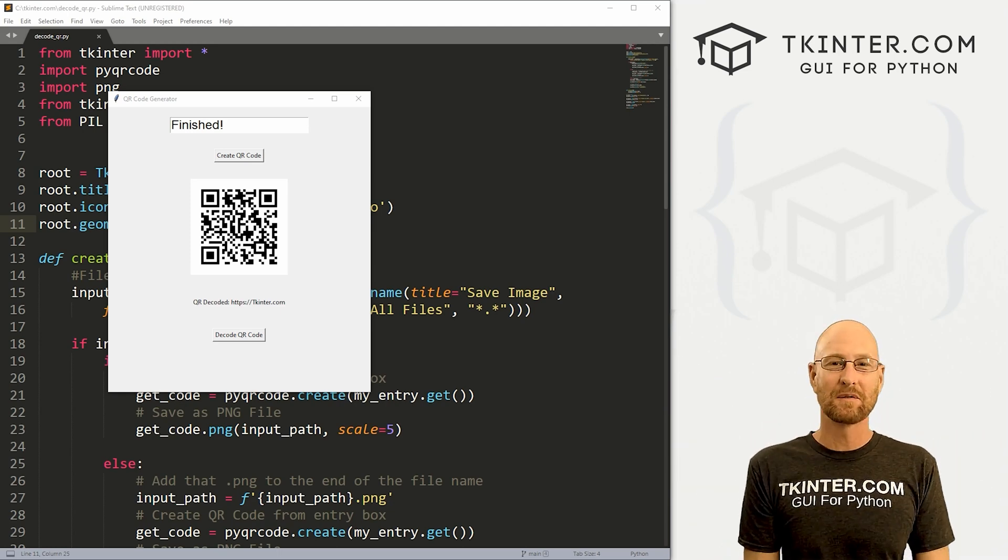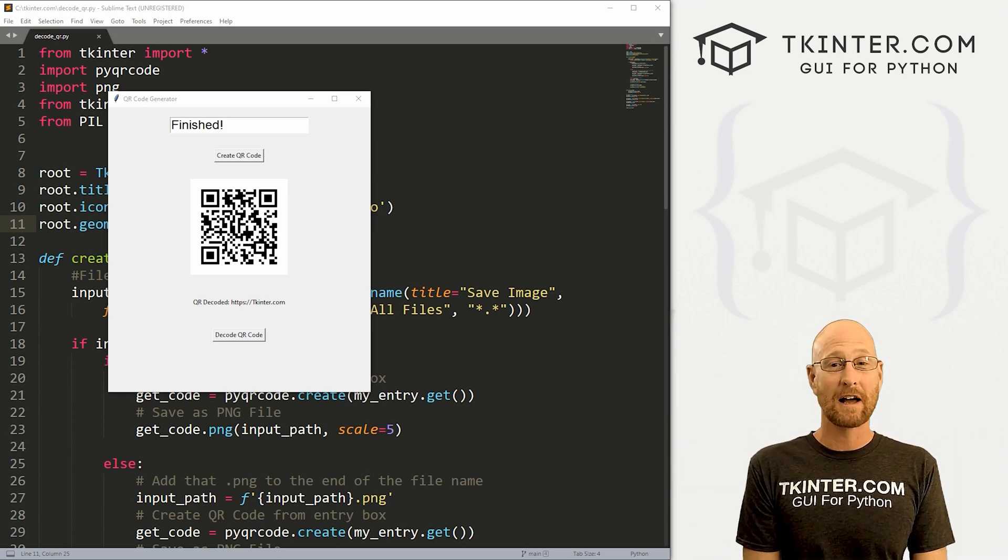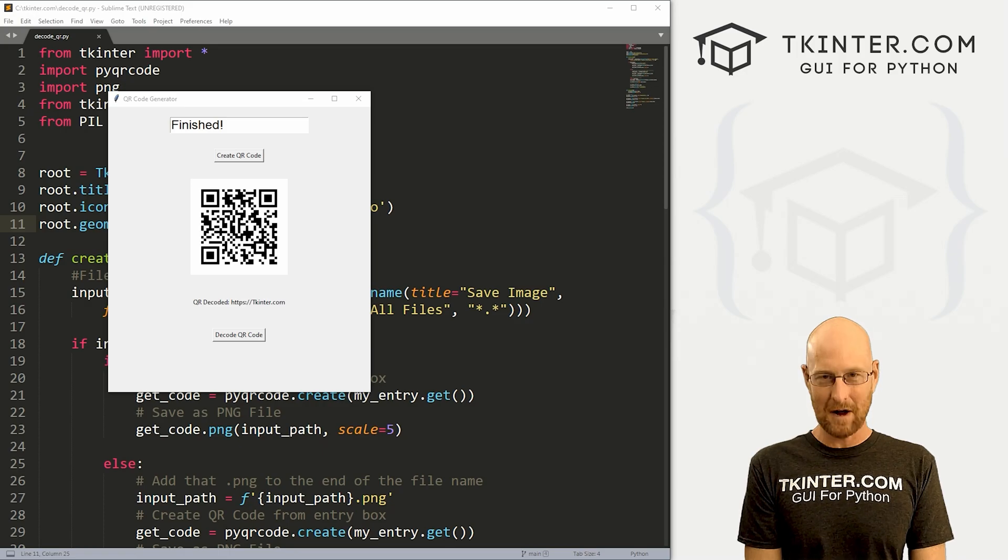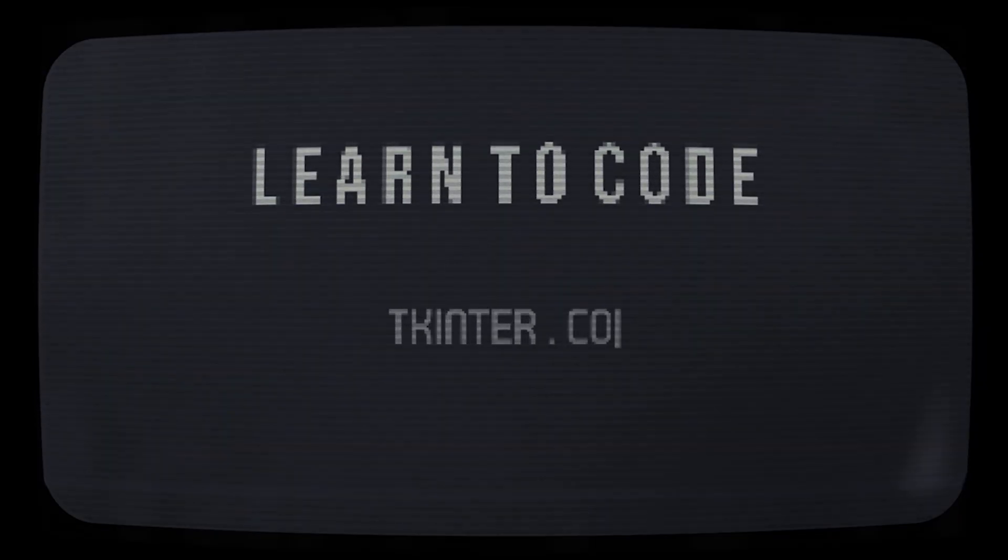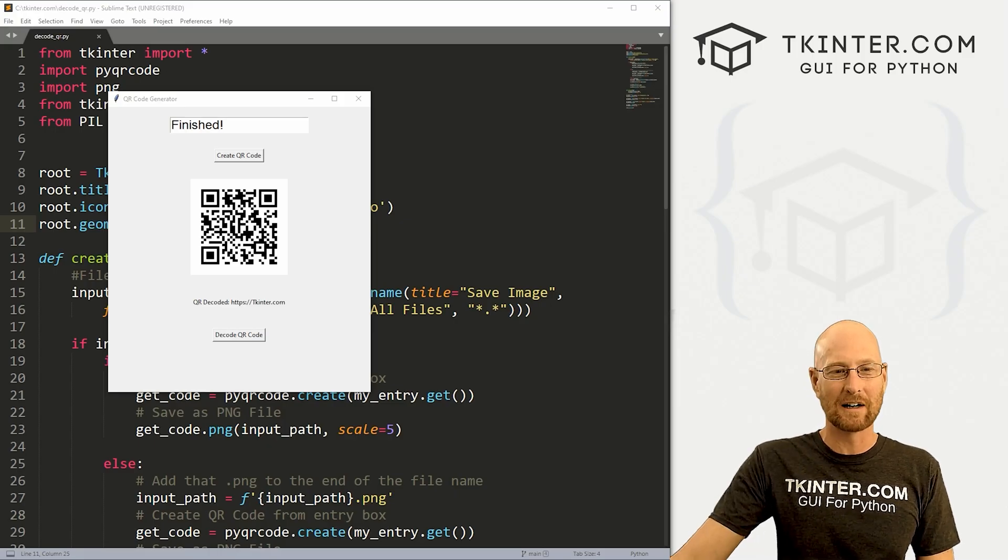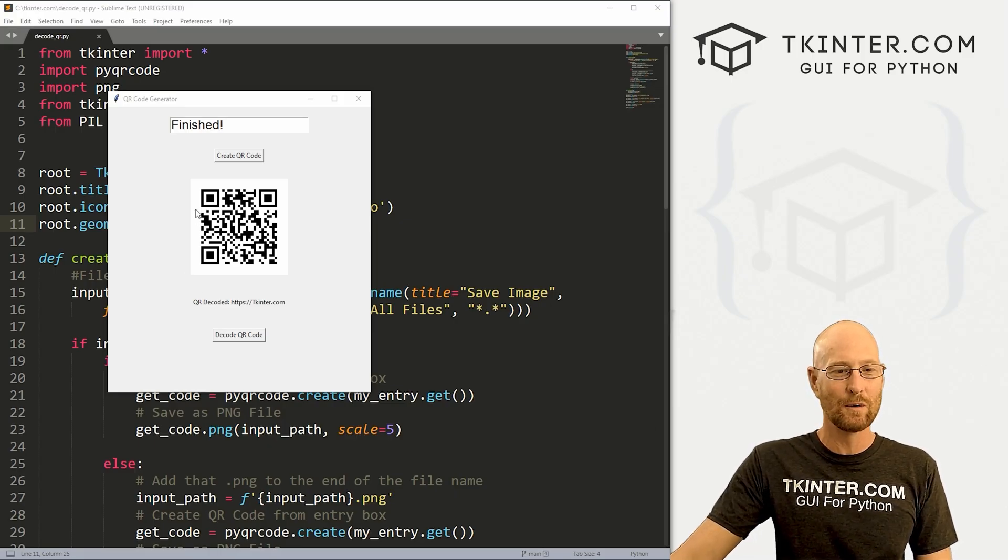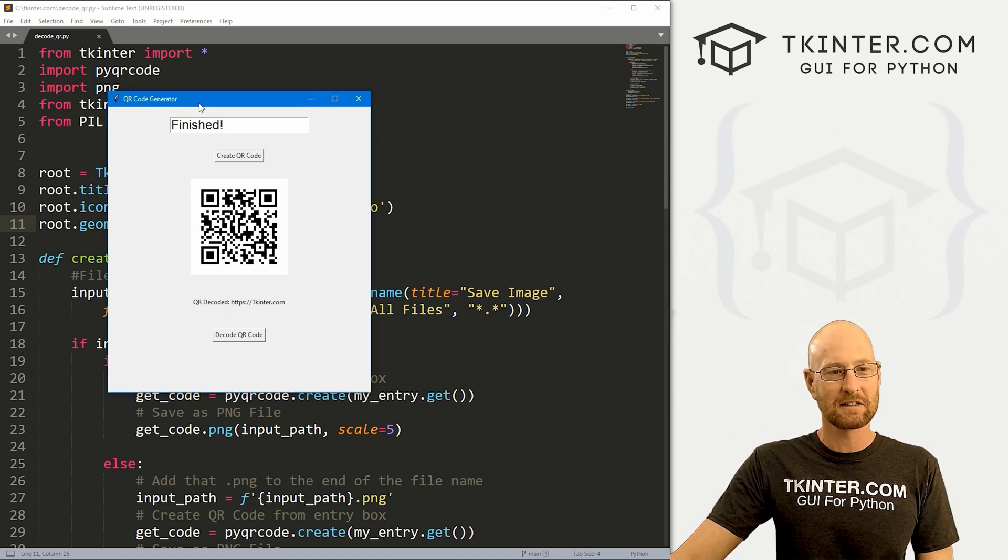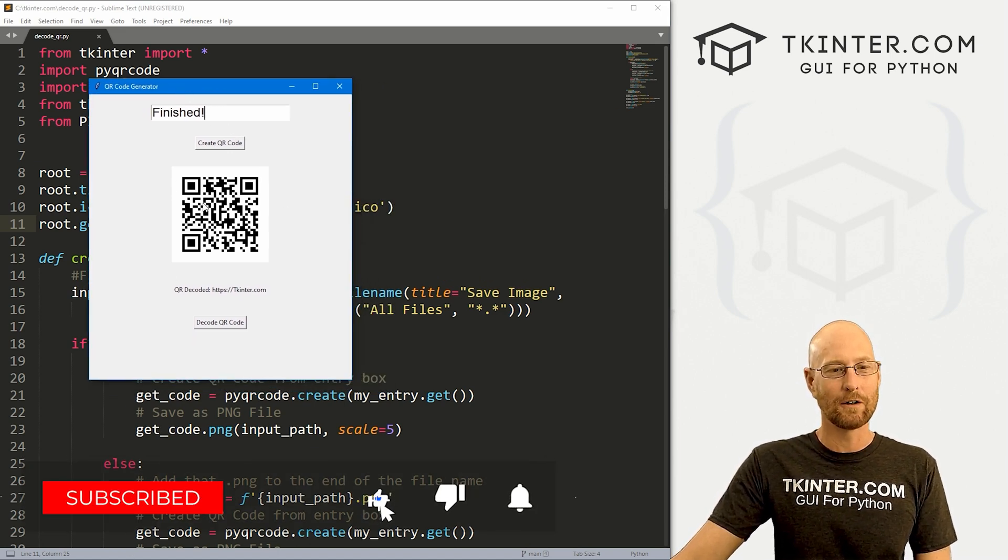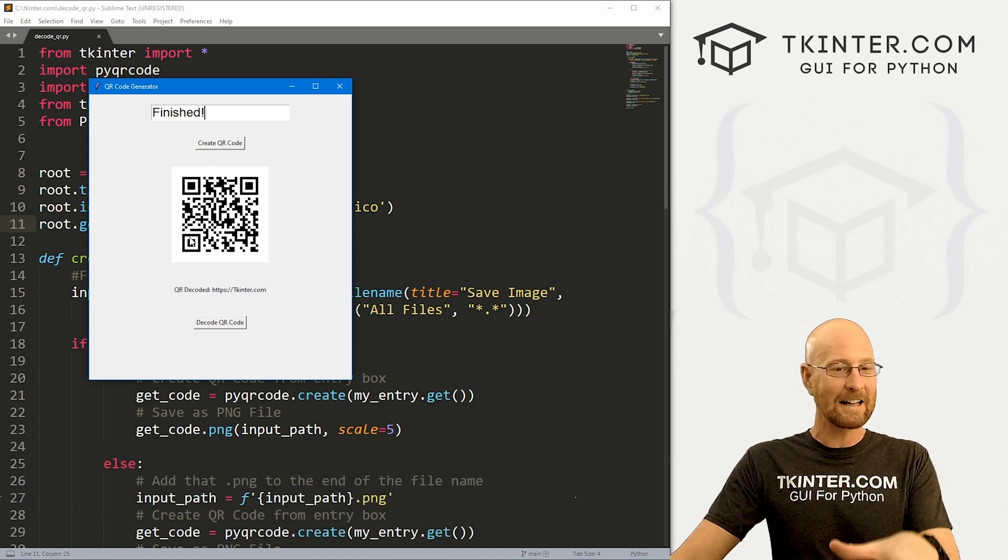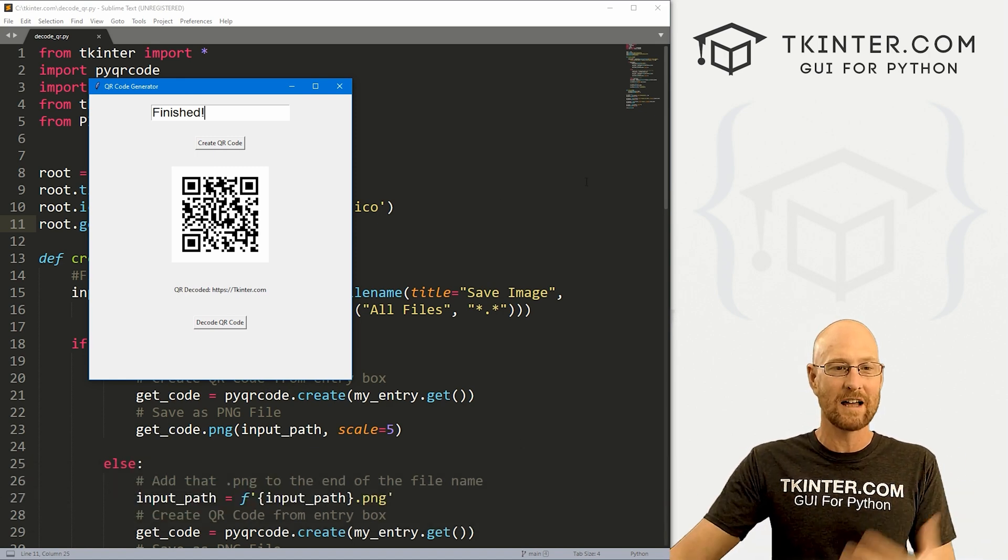What's going on guys, John Elder here from tkinter.com. In this video, I'm going to show you how to decode QR codes with tkinter and Python. Like I said, in this video we're going to decode QR code. So in the last video we created this little QR code generator that creates QR codes.